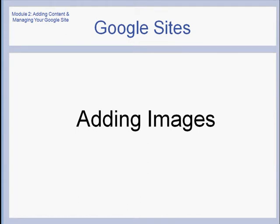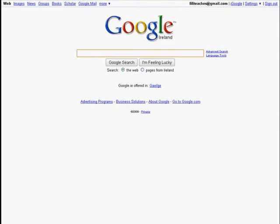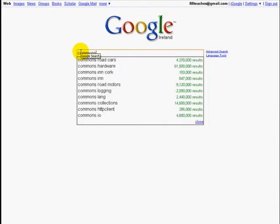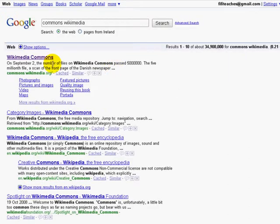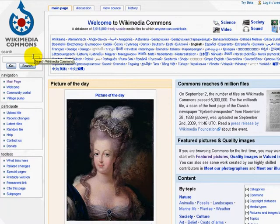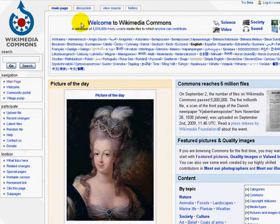Now we're going to see how to add images to our site. In Google, I'm going to do a search for Wikimedia Commons — and here we have it, the first entry. This is a site where you can find photographs that are copyright-free, which means you can use them on your page legally. If you simply take an image from Google image search, you might be using an image owned by somebody else, and that is breaking the law.